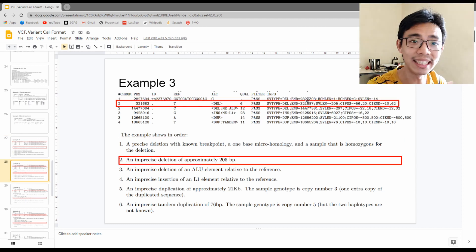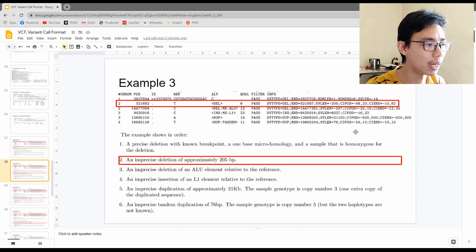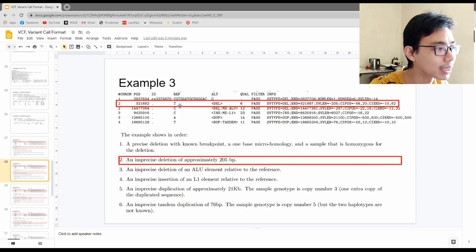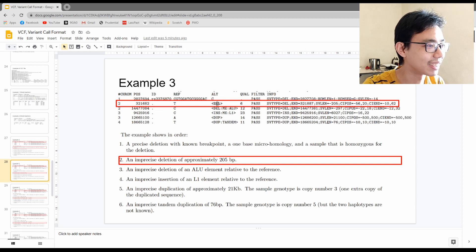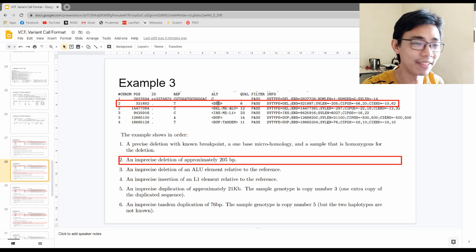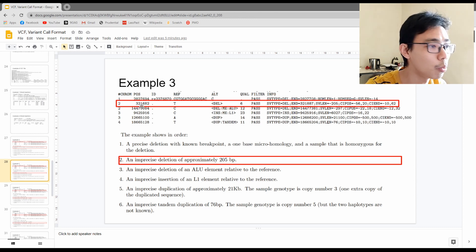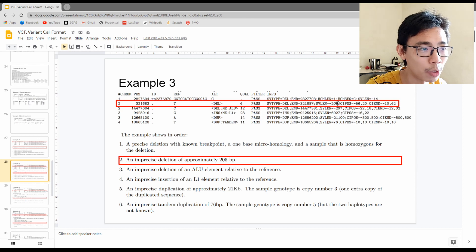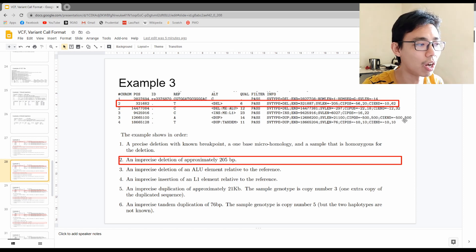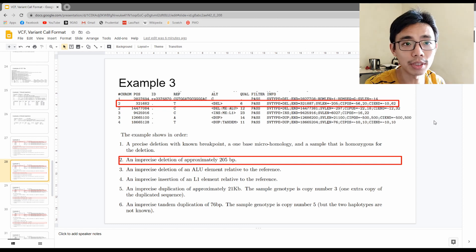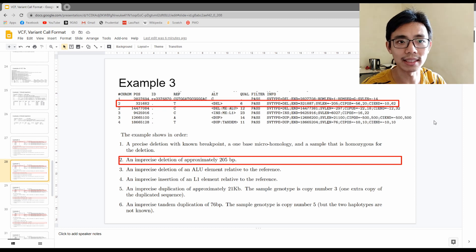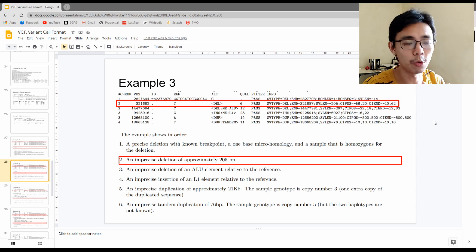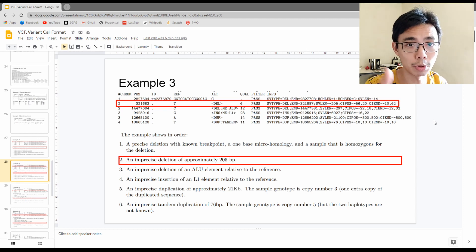The second example in example three is a large deletion. It starts with T and the alternate is deleted. On chromosome 2 at position 321,682 there is a deletion of minus 201, meaning approximately 205 base pairs have been deleted. It is marked as imprecise because there isn't enough read depth to trace it exactly. The interpretation depends on your analysis approach and hypothesis.